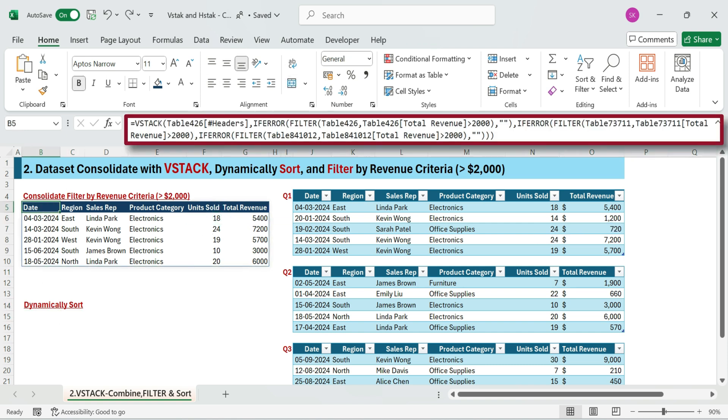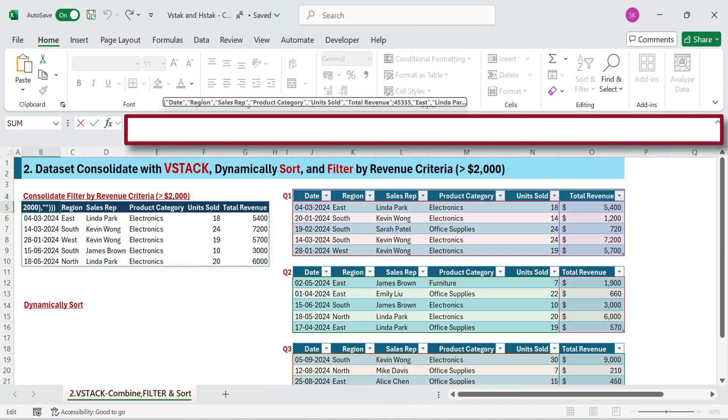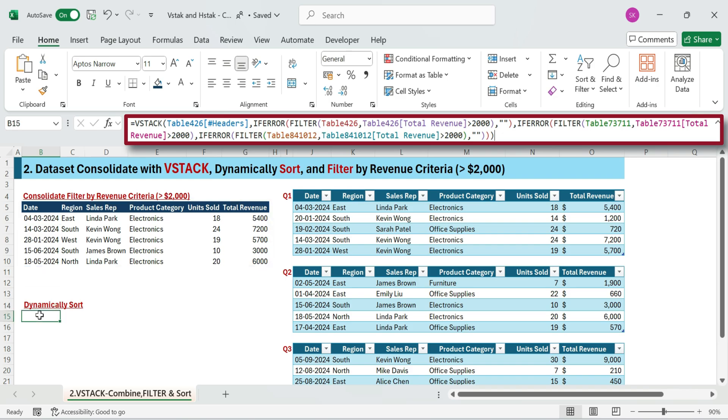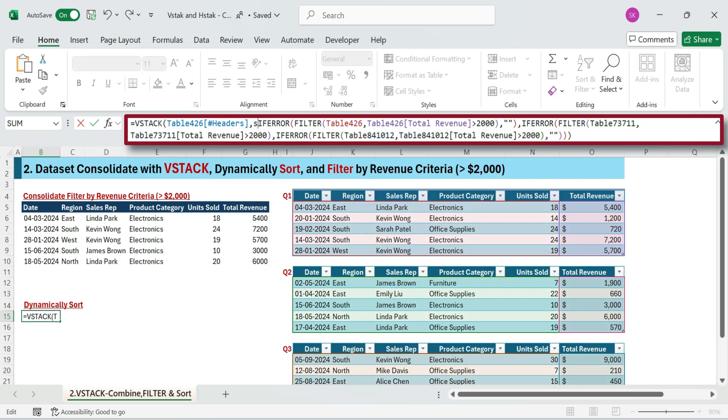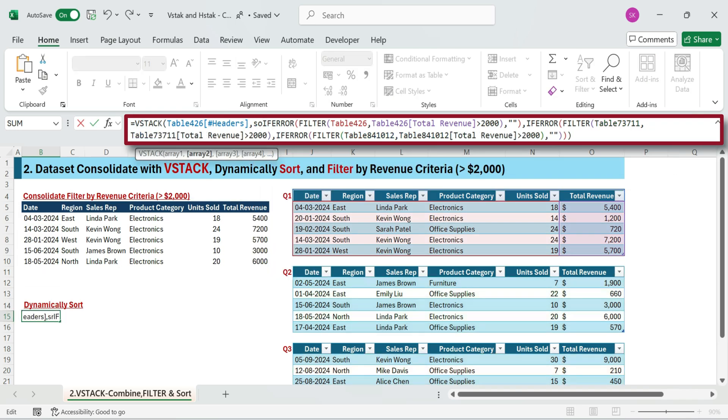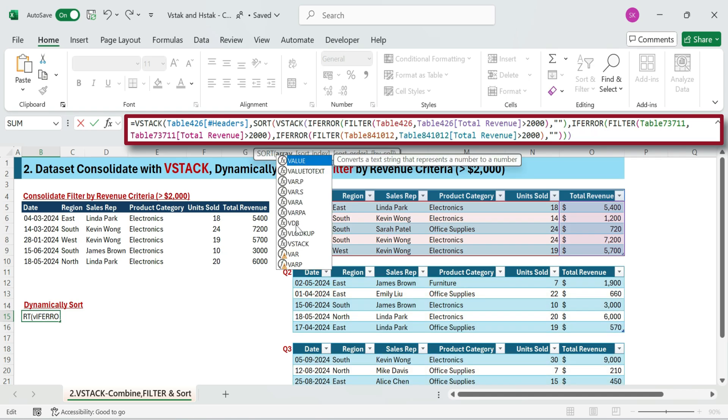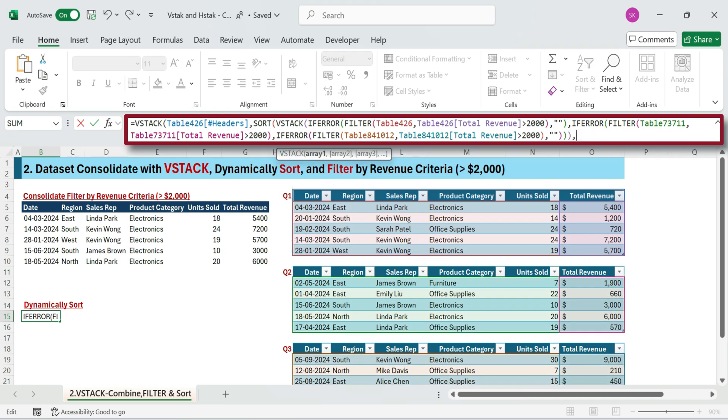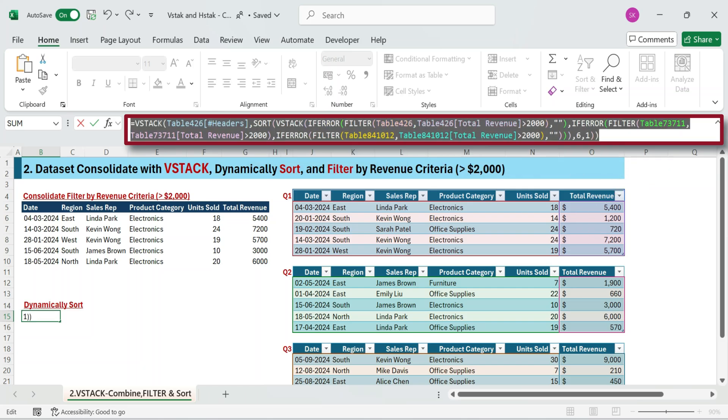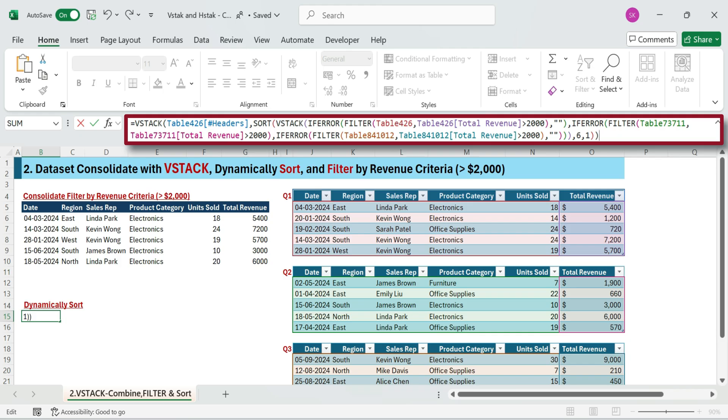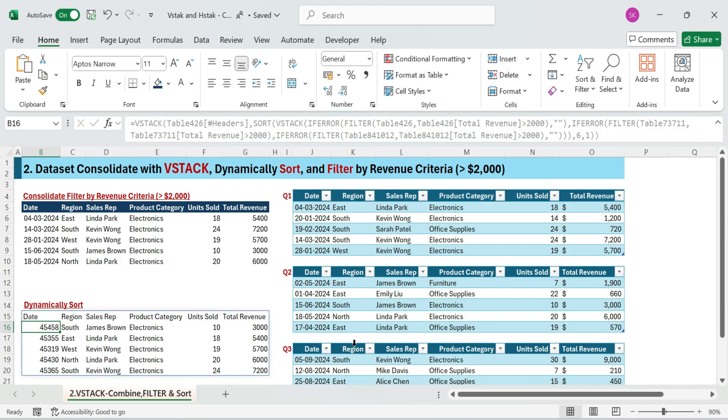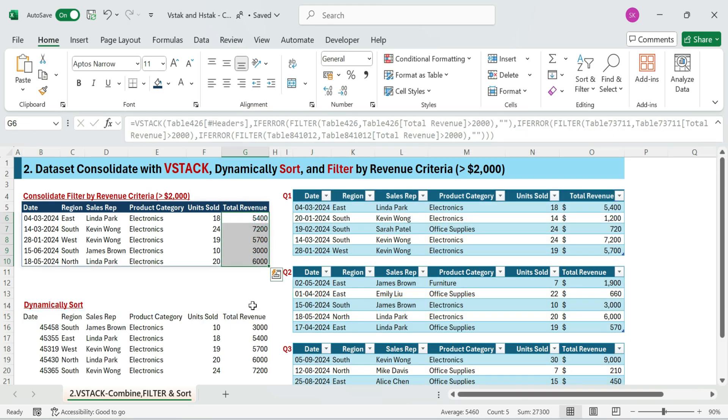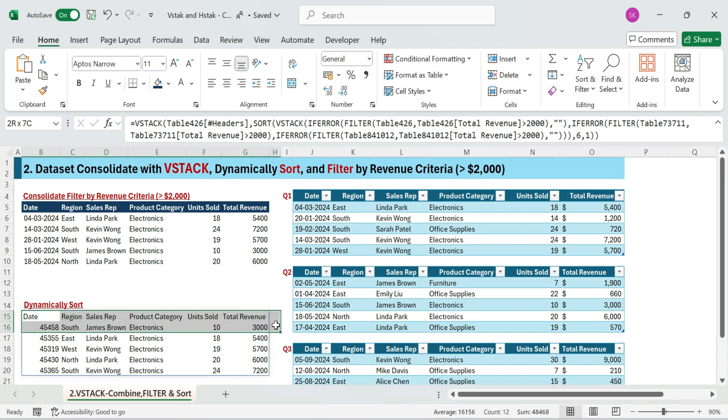Next, sort the result by revenue. Copy the previous formula and paste it. Add the sort formula to arrange by highest revenue. To sort the result by the revenue column, sixth column, ascending order. In one formula, consolidated multiple data sets, filtered high revenue records, sorted them from highest to lowest revenue.